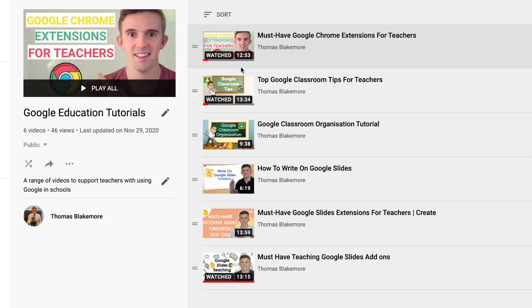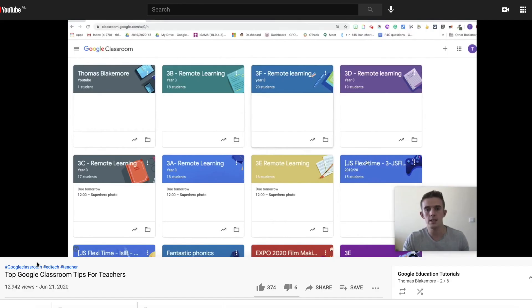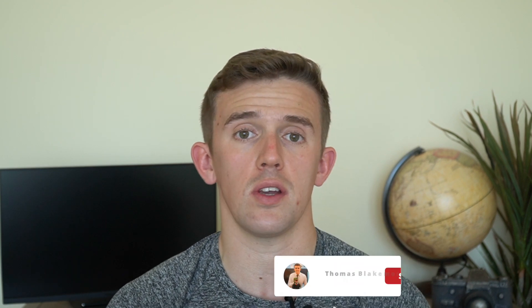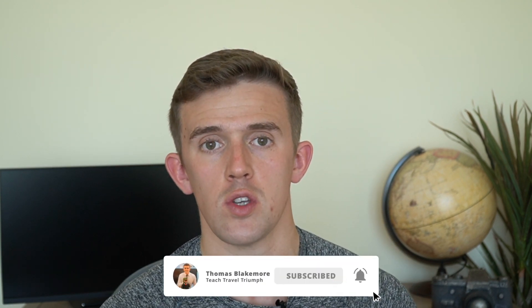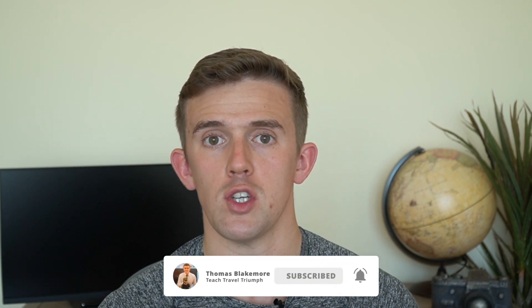If after this video, you feel like you want to go into a little bit more depth into some of my top tips, I've also made a Google Classroom top tips video that you can check out using the link above. If you haven't already, before we jump into the video, feel free to like it and subscribe to the channel so that you can see some of my other EdTech tutorials when I release them too.